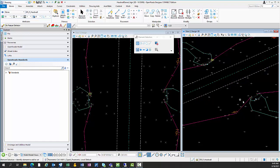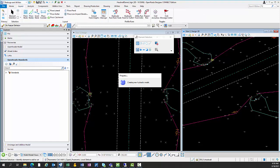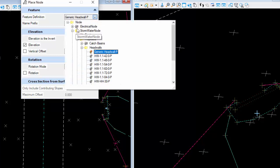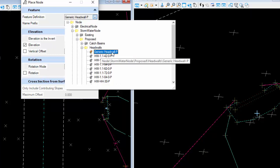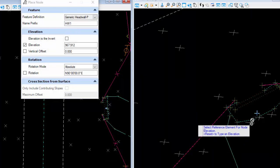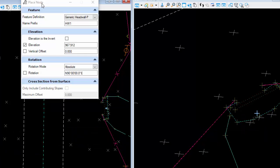Since the headwall is not part of the drainage node, you still have to place your nodes separately. I did update the generic headwall feature definition inside stormwater node proposed or existing headwalls. These used to place a triangle in 3D, but snapping to the invert on a triangle is difficult, so I switched it to an X to better facilitate placement of the 3D cell.